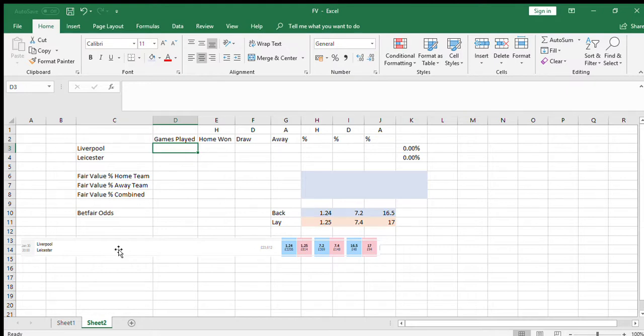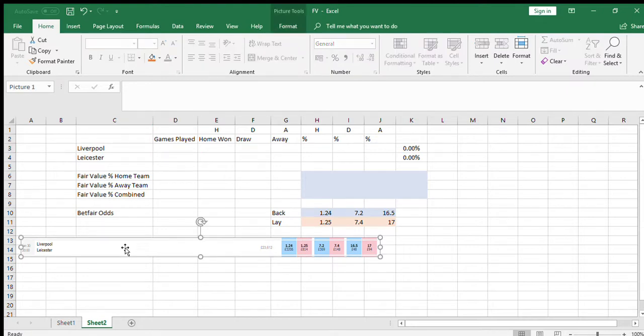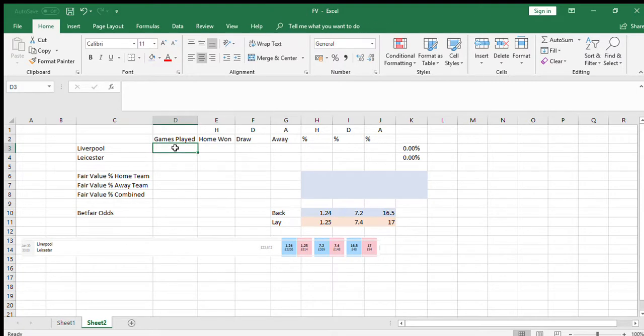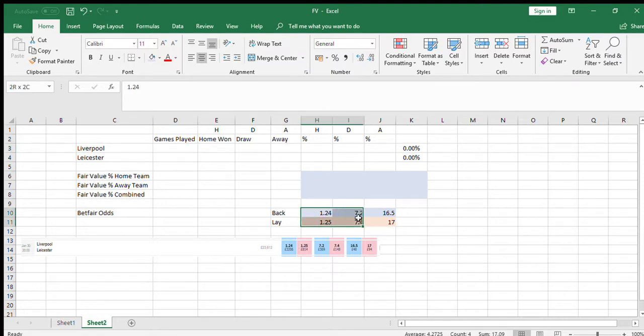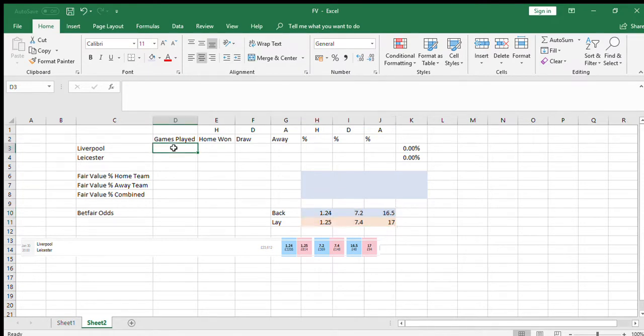I'm going to look at this game here, Leicester versus Liverpool, which is due to take place at Anfield on the 30th of January 2019. I'm just going to try and plug some stats in and see if the bookmakers' odds—I've just copied the Betfair odds here—whether they stack up to what we think in the stats and how you can try and get an idea of how things work.